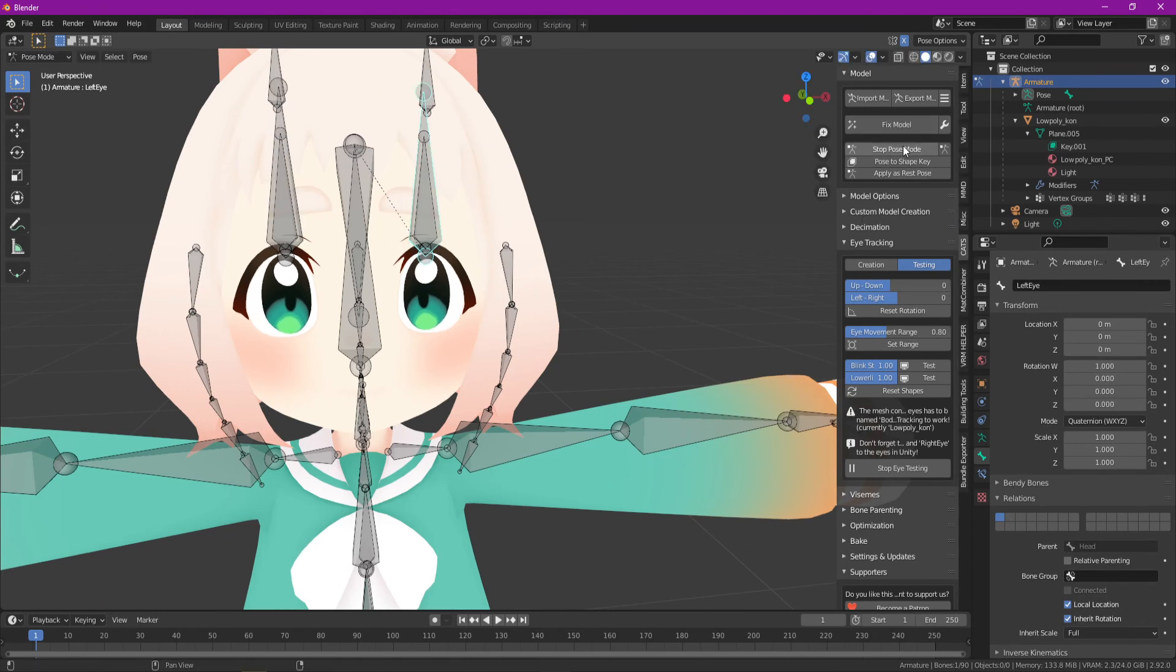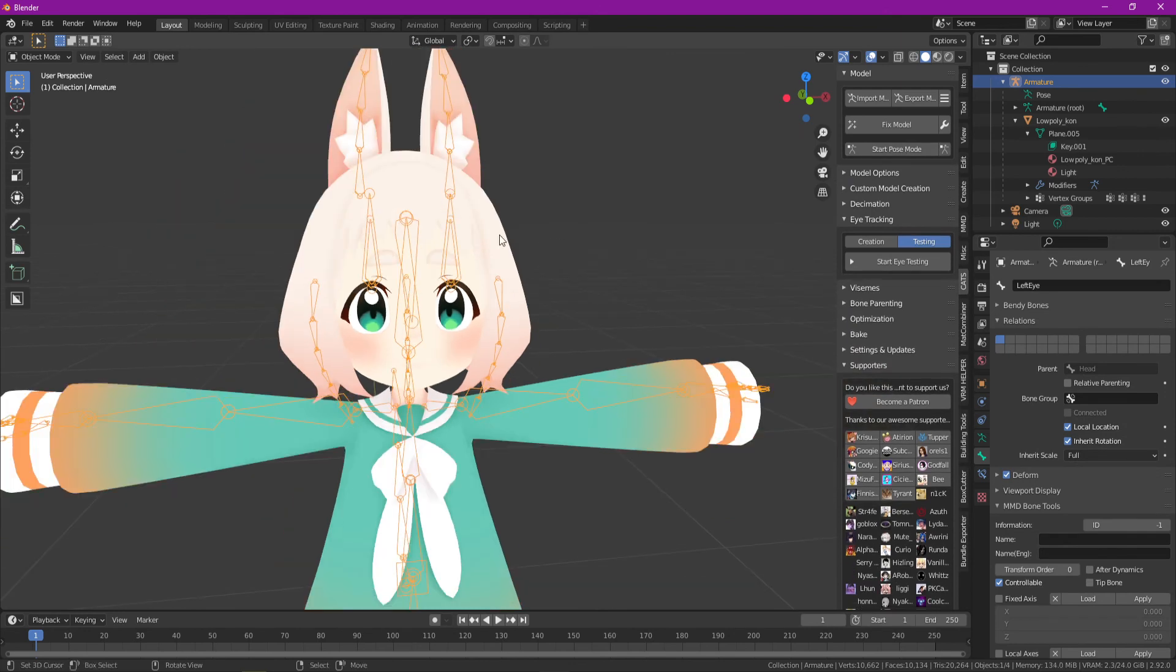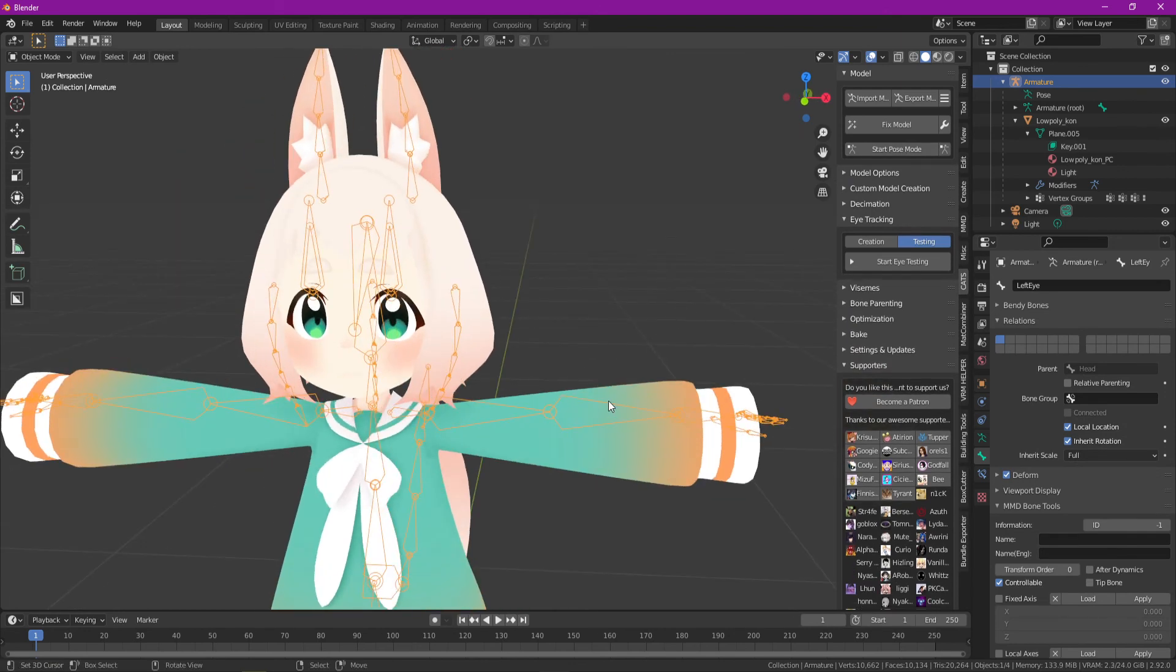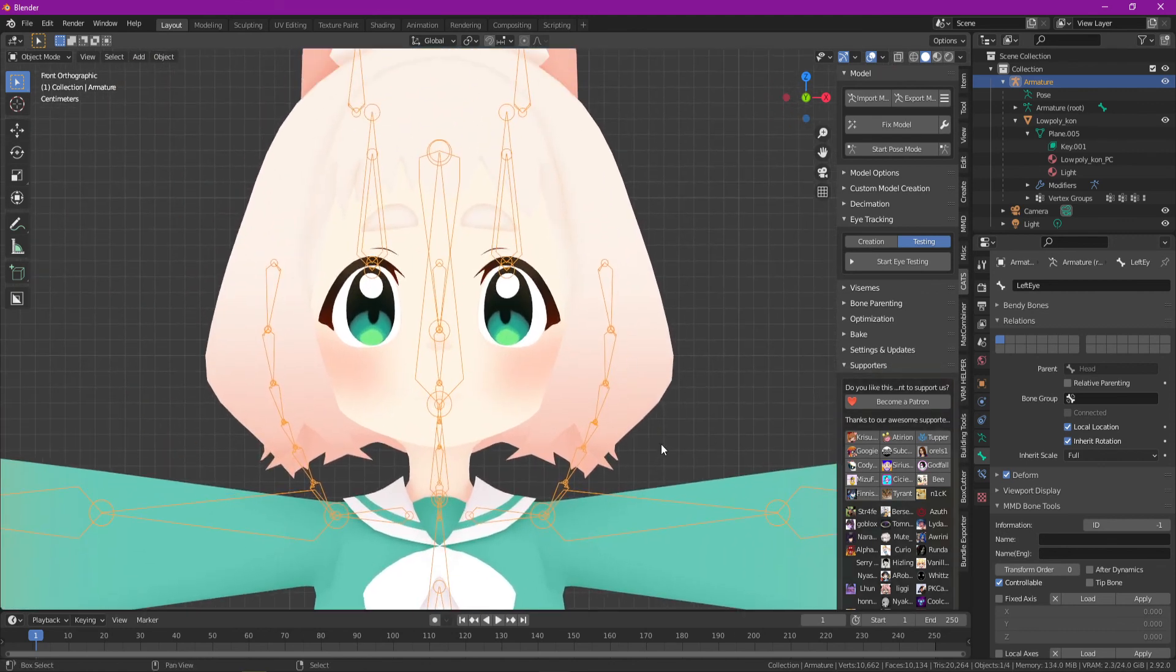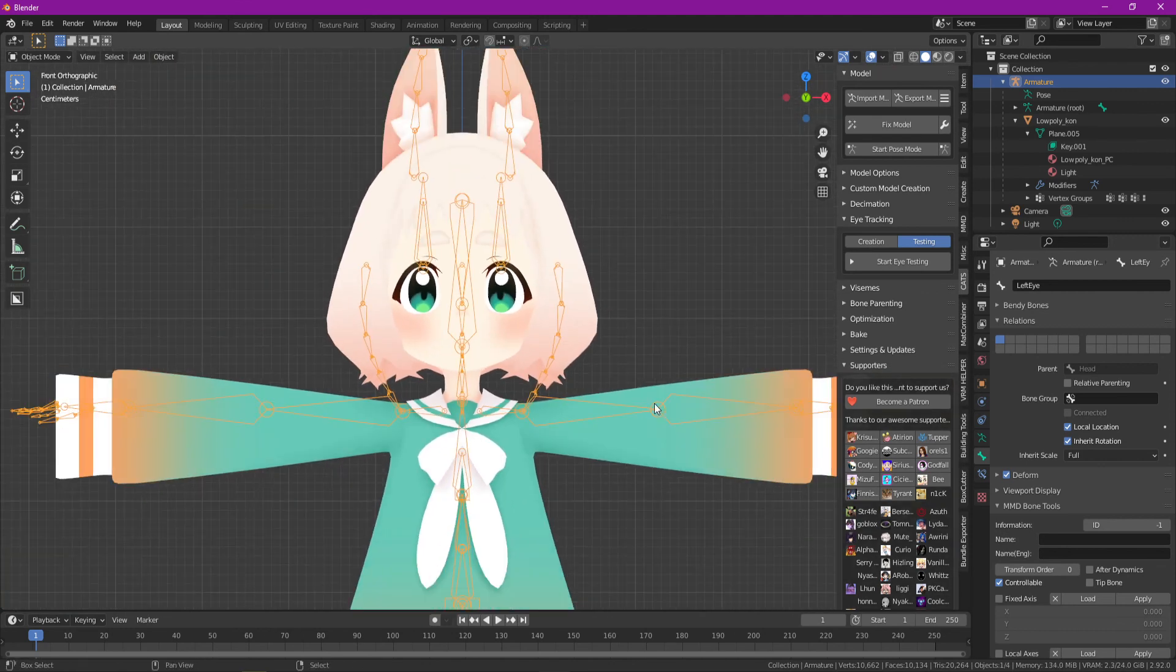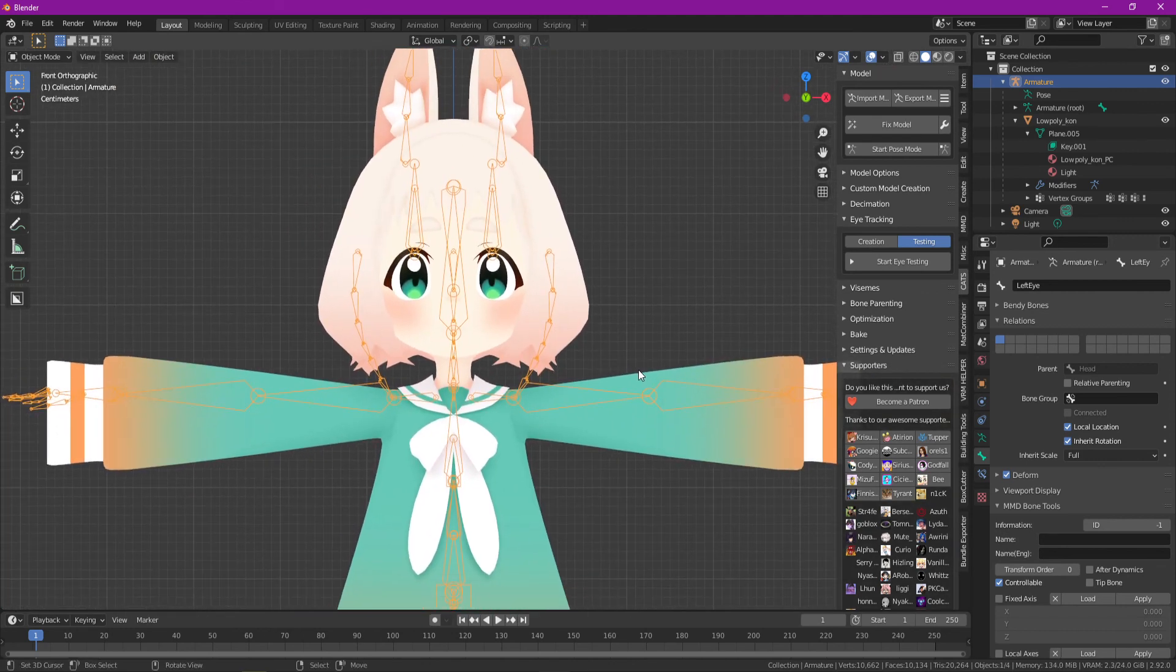So we can go ahead and stop pose mode now, and those eye bones are there, and they're ready to go. And you can add them to the armature descriptor inside SDK 3 for avatars, and you're good to go.